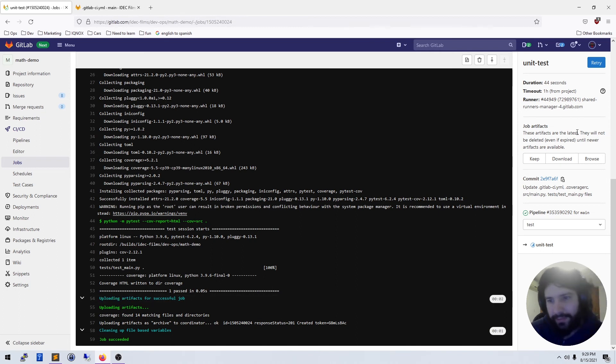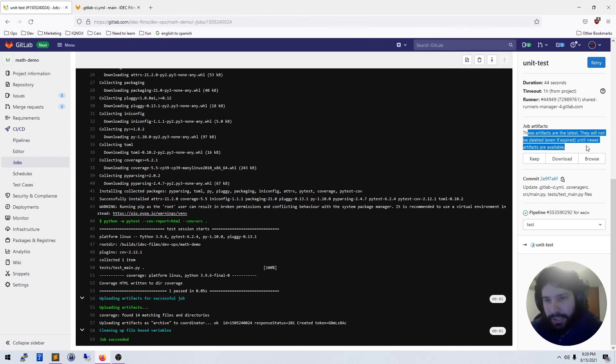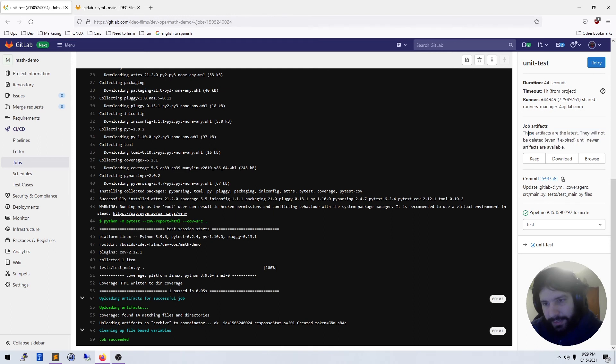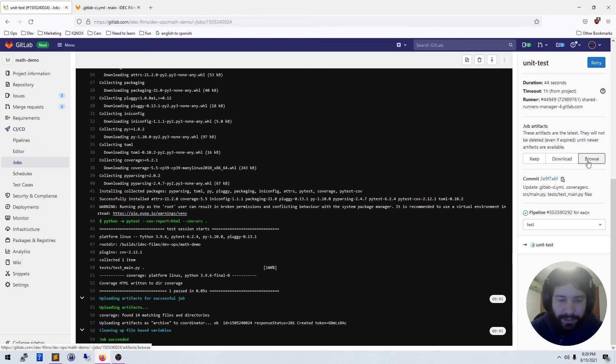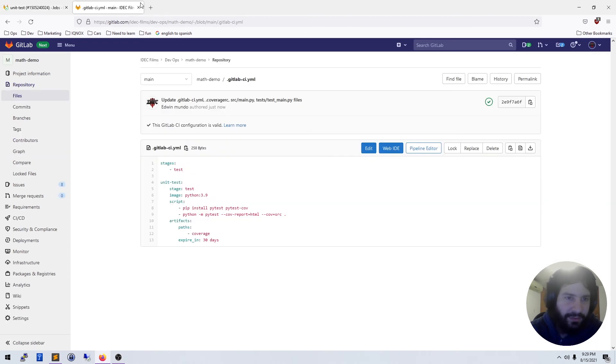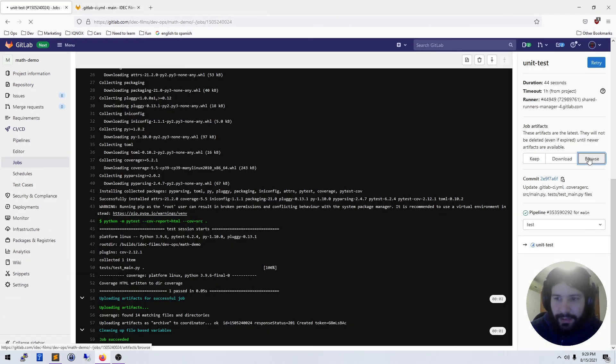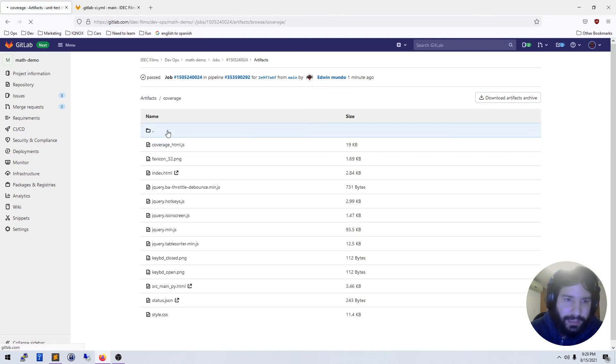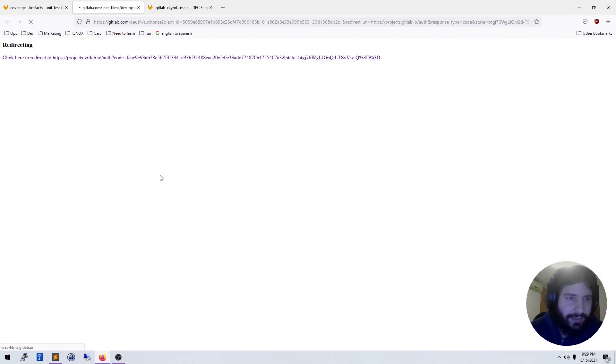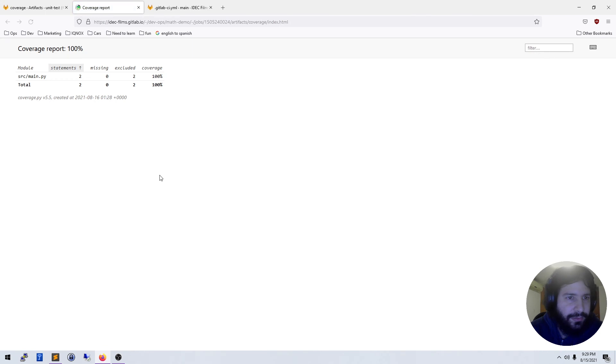Now I can actually see a job artifact here. I can decide to download it, keep it for a longer period of time. If you saw here, we set expires in 30 days. I can then browse it, I can look at coverage, and I can open up that index.html.